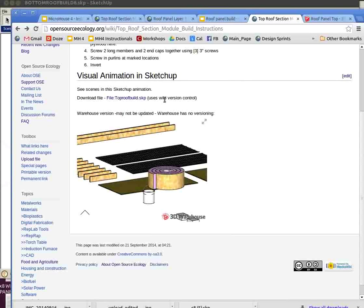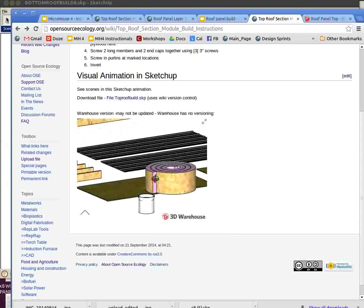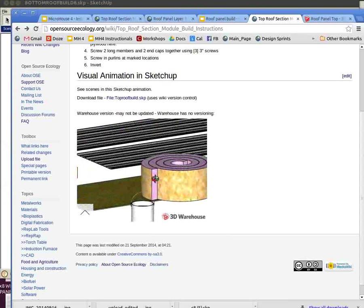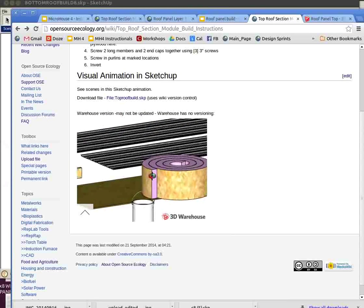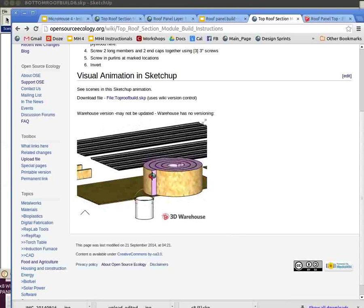Here's a nice way to do instructionals in SketchUp. This is material generated by Justin Gantz, upcoming MicroHouse workshop participant and leader.